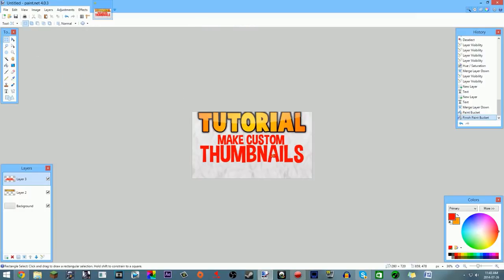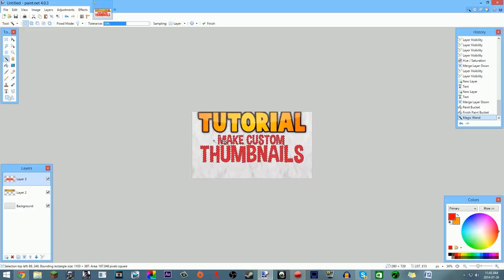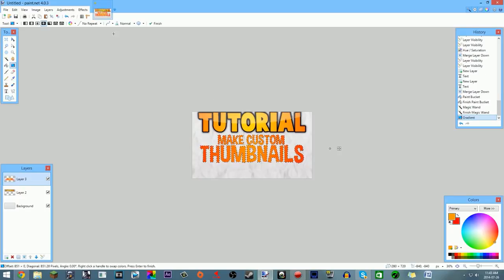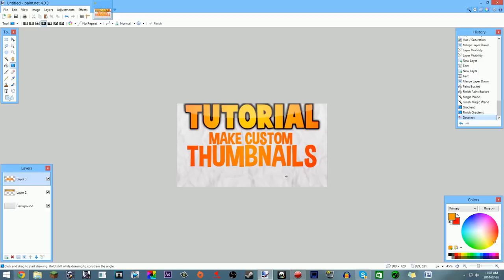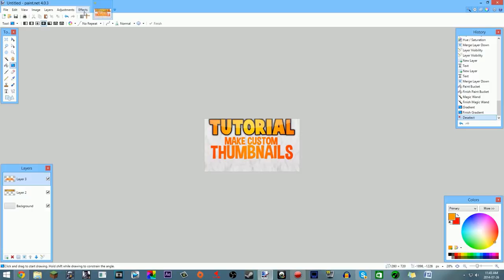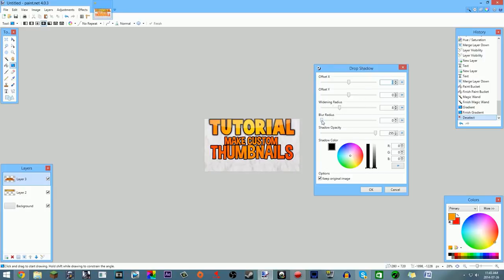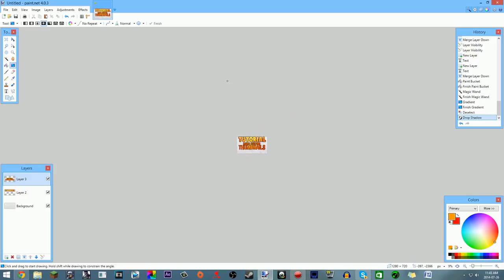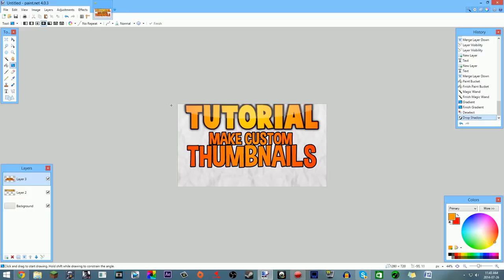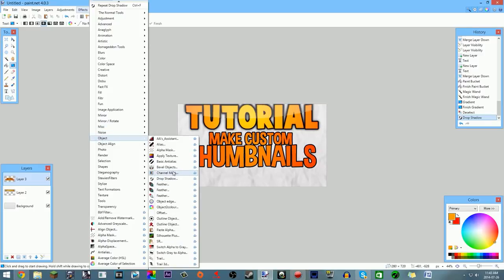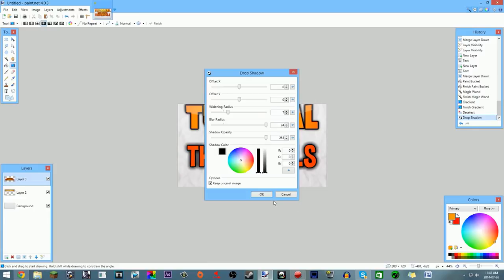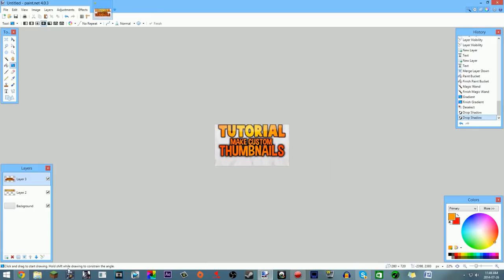Hold Shift to select the whole thing and apply the same radial gradient — light orange to dark red in the middle. Make custom thumbnails looks pretty good. I'll add another drop shadow via Effects > Object > Drop Shadow, and I'll add an outline to this one too by keeping the blur radius low. I add a drop shadow to about 99% of my text — it just looks more professional.